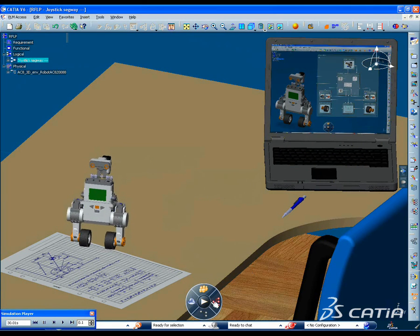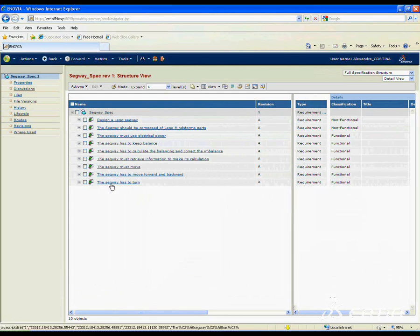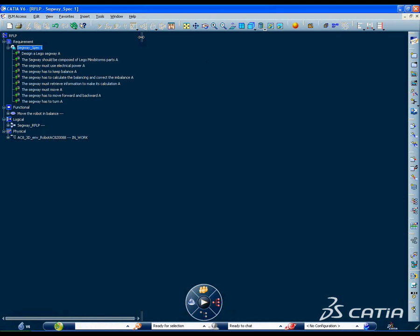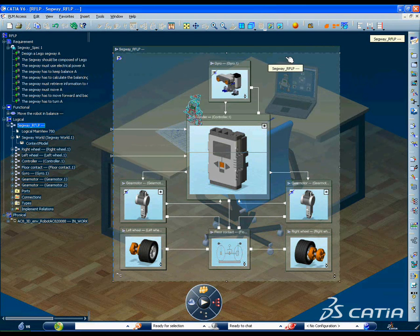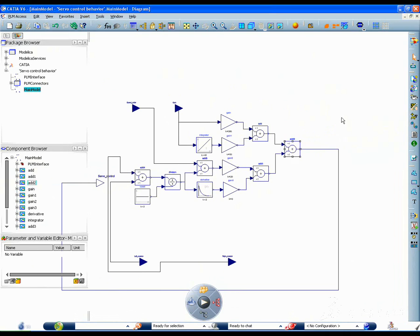The virtual robot is modeled with CATIA systems, starting from the requirements analysis through to functional architecture and on to the logical description of its behavior.